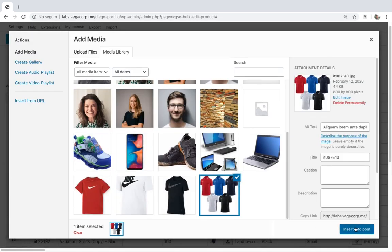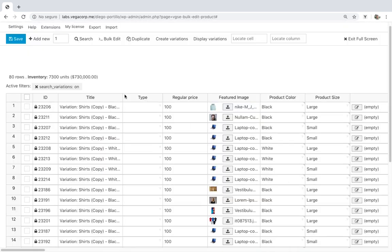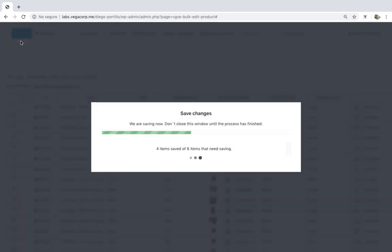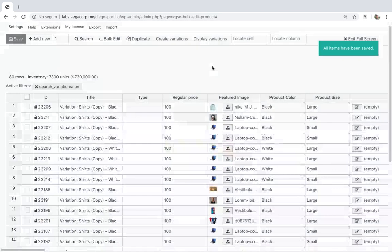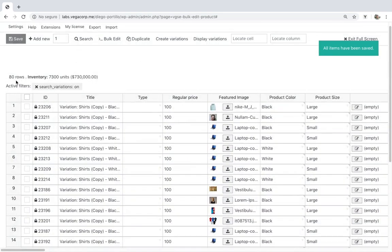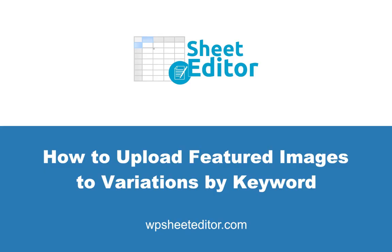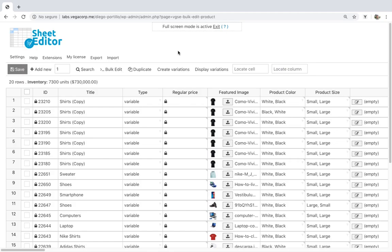Once you've changed or added new images to all the variations you want, you just need to save the changes. This is great because you don't need to open the variations, edit them, and save the changes one at a time. If you want to upload one same image to all the product variations containing a specific keyword, you can do it quickly with the bulk edit tool.